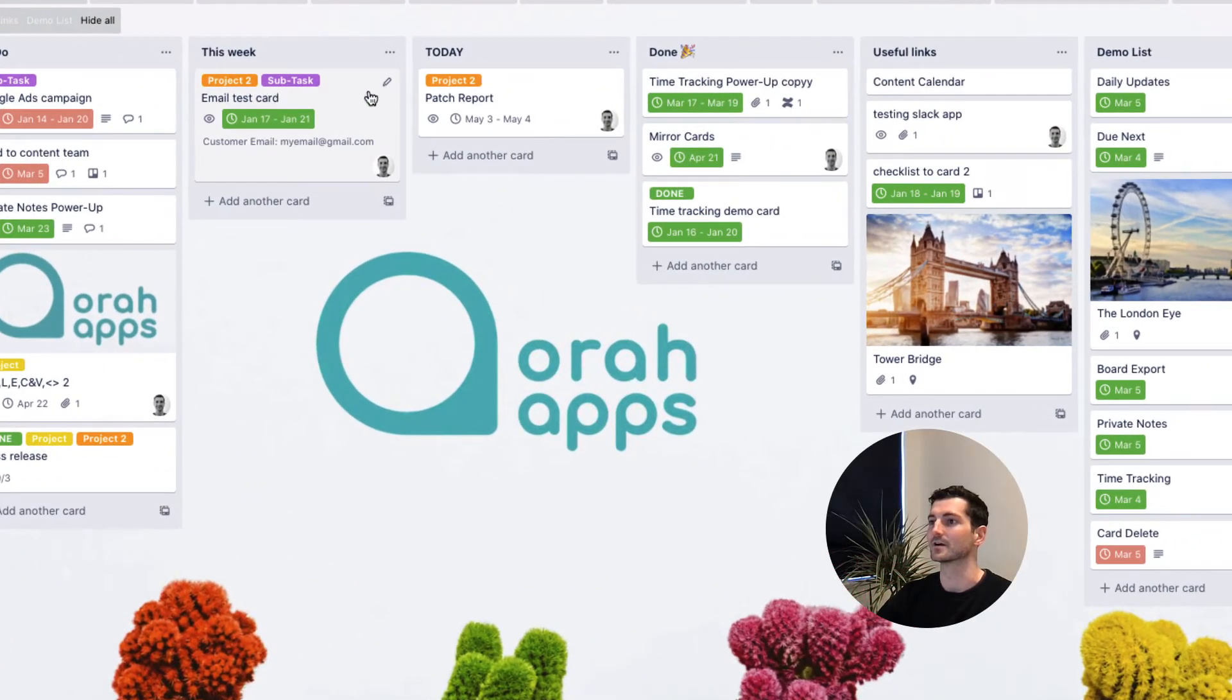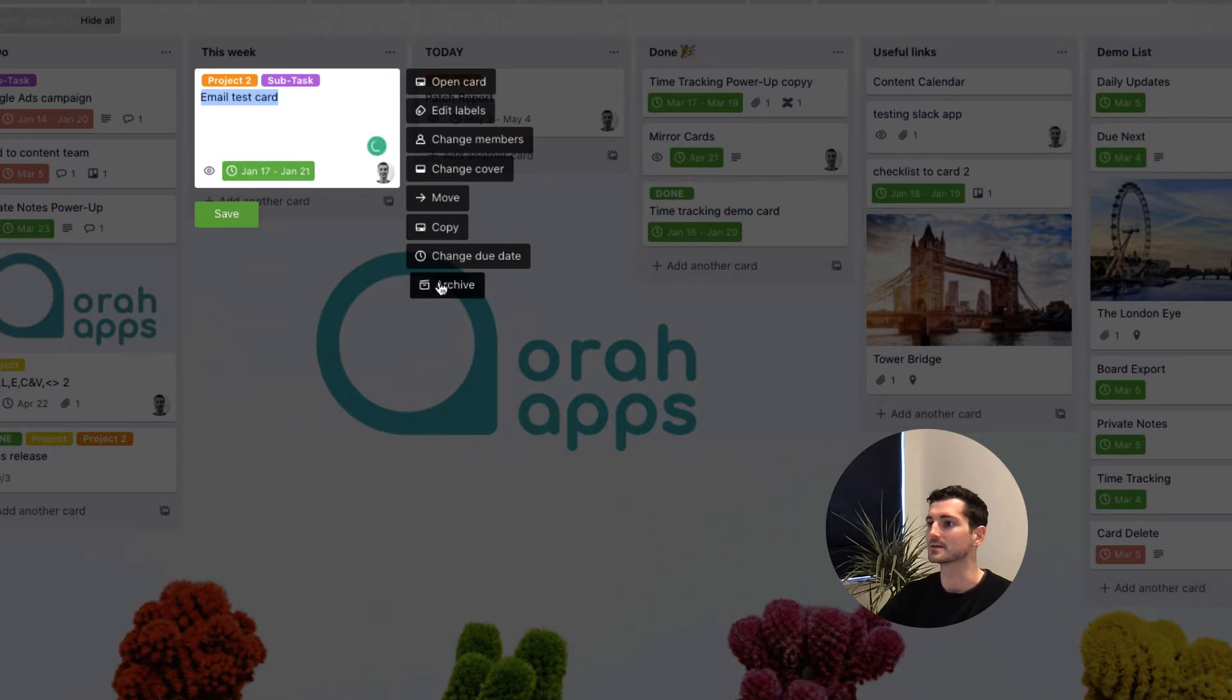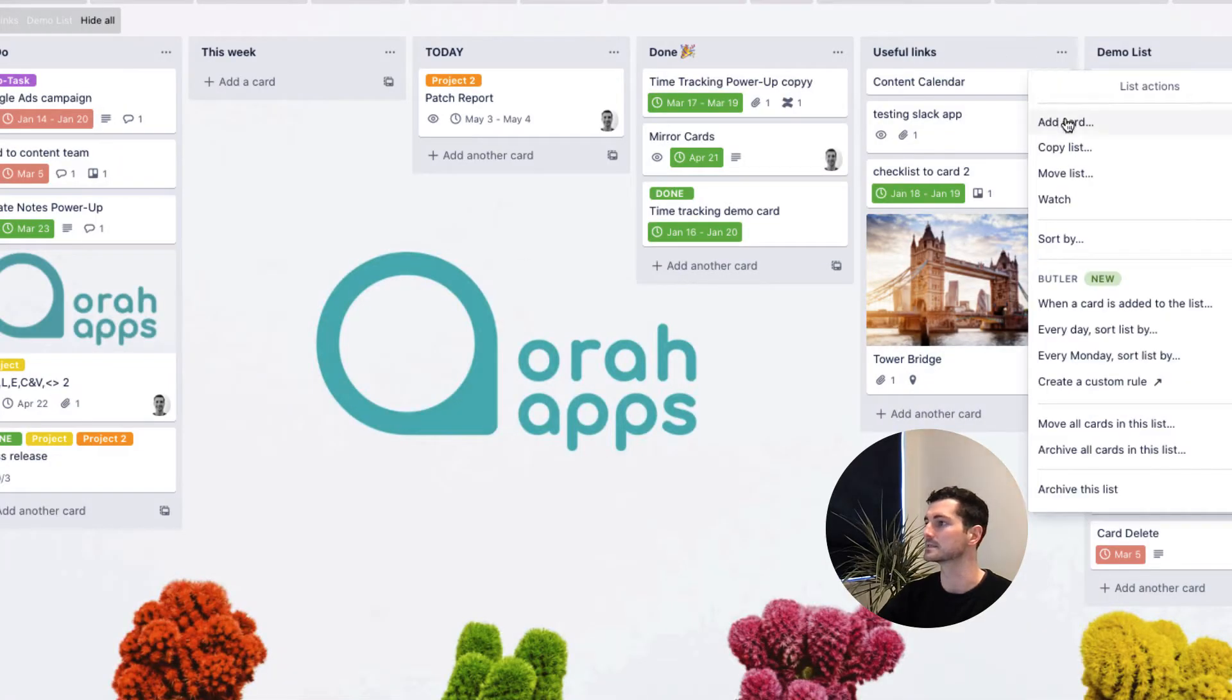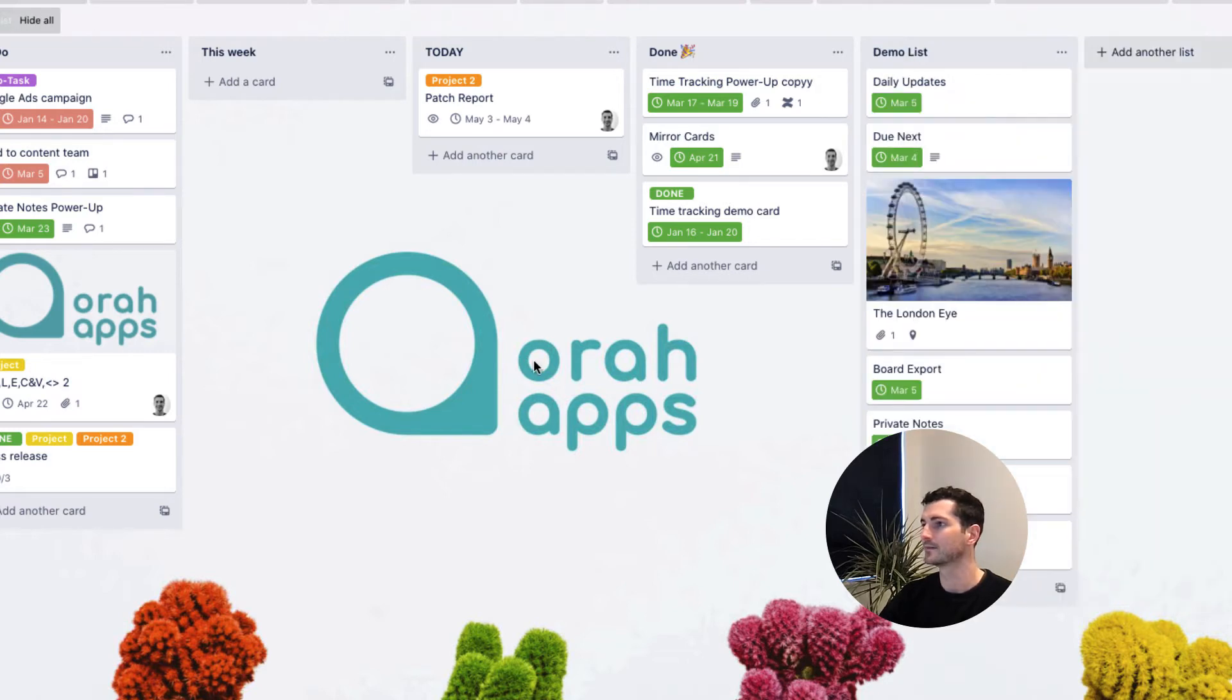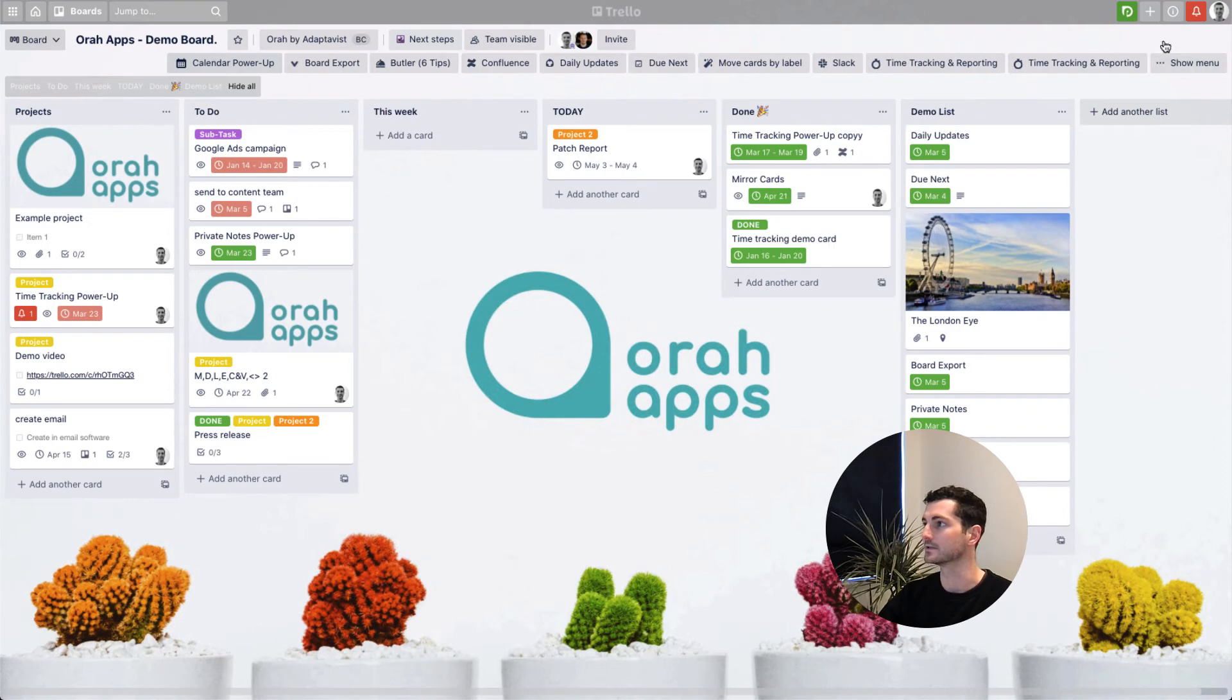So let's say we've archived this card, the email test card. Gone. And let's do a list as well, this useful links list. Archive this whole list. So now they're gone. How do you get them back?